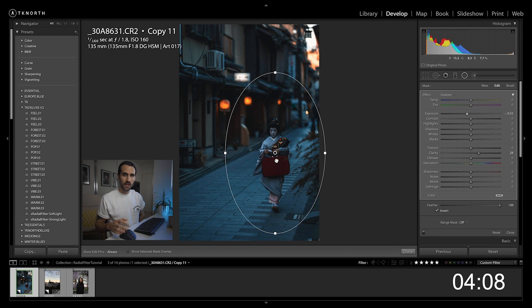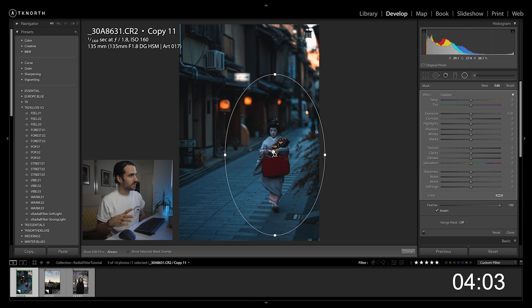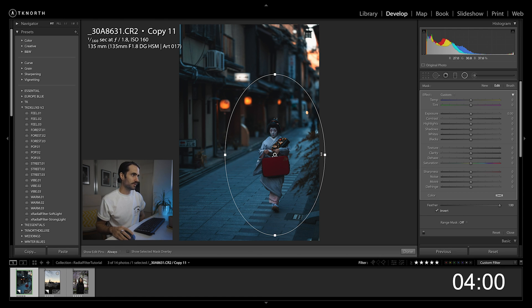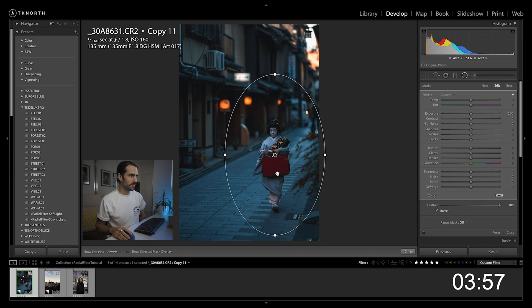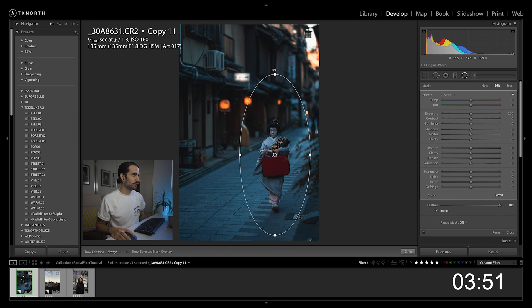The other thing: if you tick this box, it's going to change whether it affects the area inside or outside the circle. So for this particular image I want to bring a little bit more attention to the subject, so I'm going to create this radial filter around my subject there. Make sure invert's ticked because I want it to affect the area inside the circle, bring my feather up to a hundred percent.